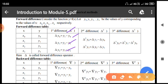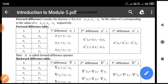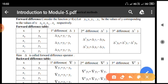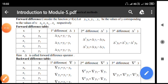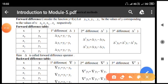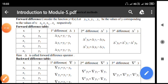Now the second forward difference, which is denoted by delta squared: delta squared y0 is given by delta y1 minus delta y0; delta squared y1 is equal to delta y2 minus delta y1. Similarly we can write the third forward difference, denoted by delta cubed: delta cubed y0 is delta squared y1 minus delta squared y0. Here delta is called the forward difference operator.